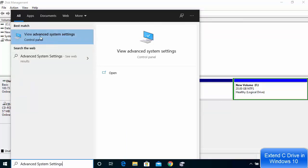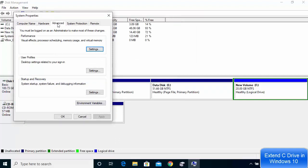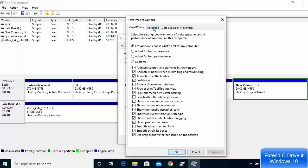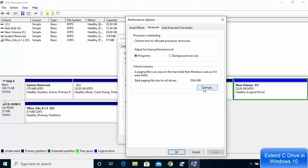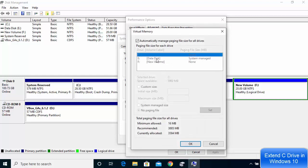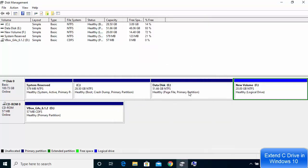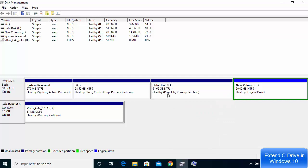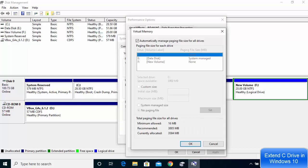Click on 'view advanced system settings', then go to the advanced tab. Click on settings under the performance section, then go to advanced again and click on the change button. You will see a virtual memory window. The reason the E drive is not available for delete or format is because it contains page files and is a primary partition, so we need to change the location of the page file to the C drive.